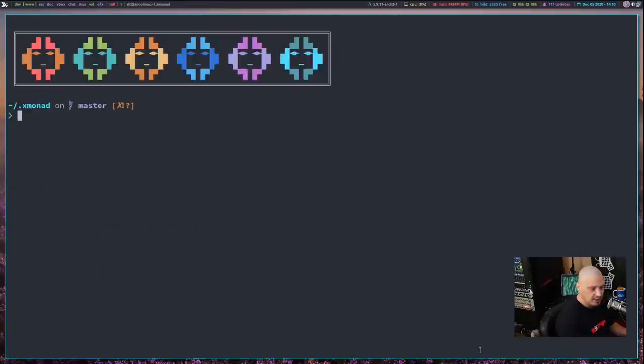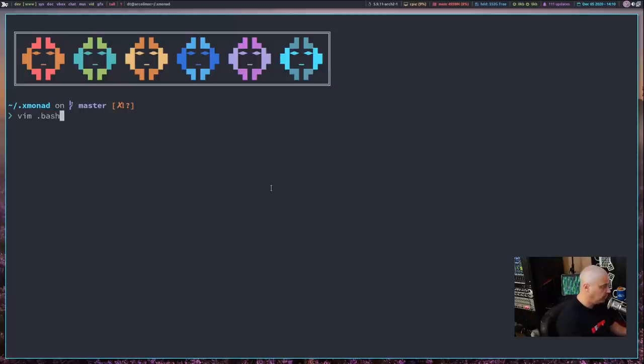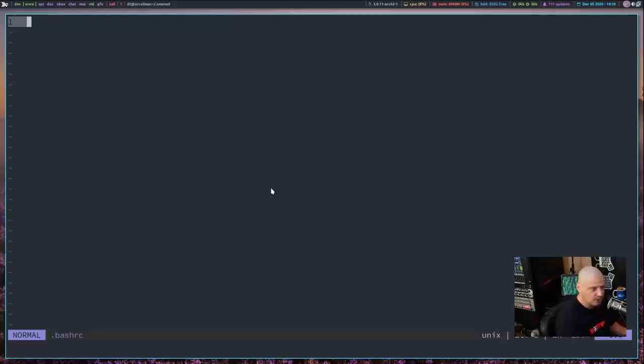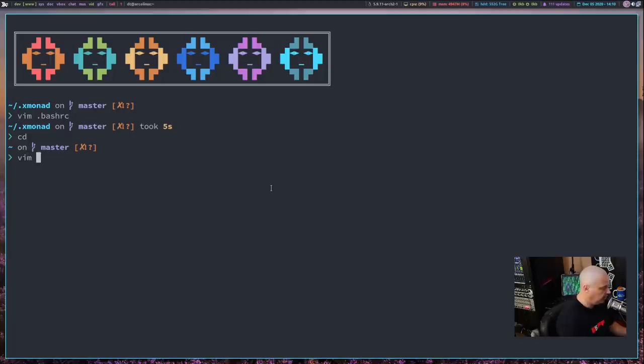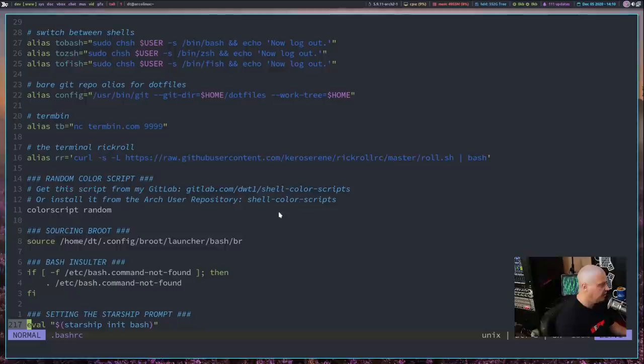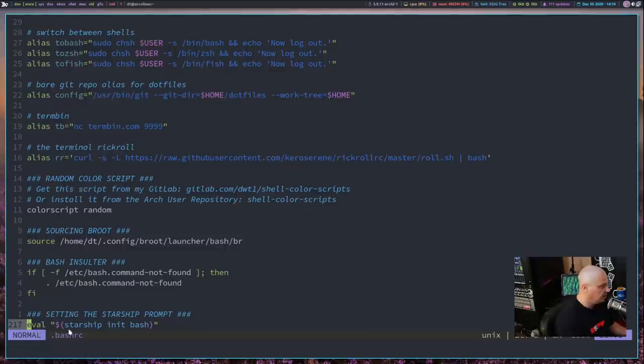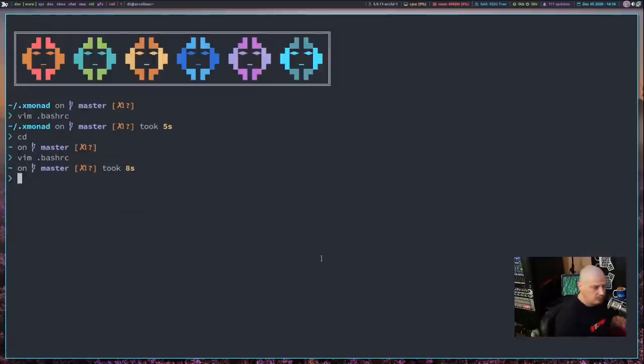If I switch over to Bash, you see the prompt is exactly the same. And the reason it's exactly the same is because you're sourcing the same prompt, that Rust-powered prompt. Let me vim bashrc. And again, let's go to the last line. And you see eval starship init bash that, again, is sourcing the Starship prompt.